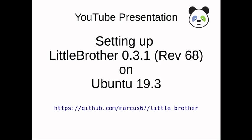Hello and welcome everybody to my YouTube presentation about setting up Little Brother version 0.3.1 revision 68 on an Ubuntu 19.3 system.